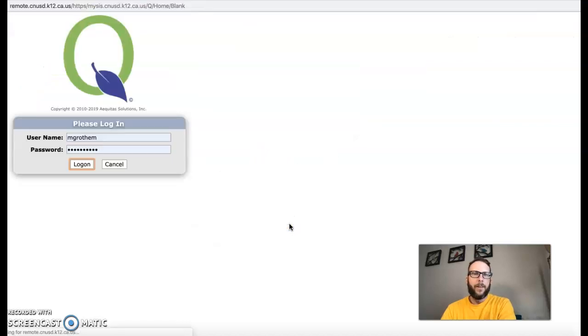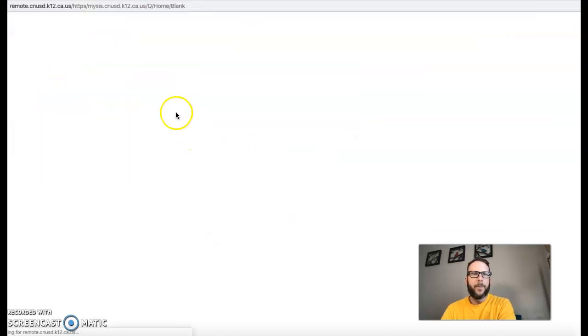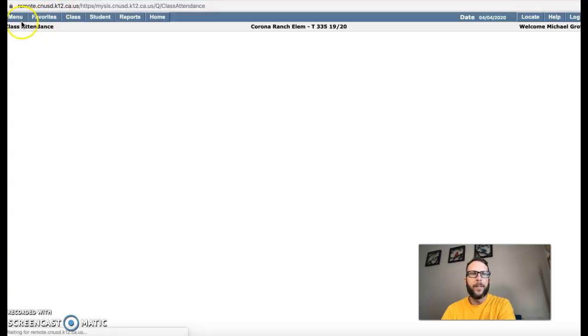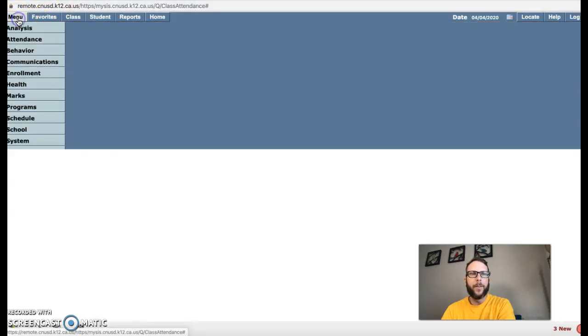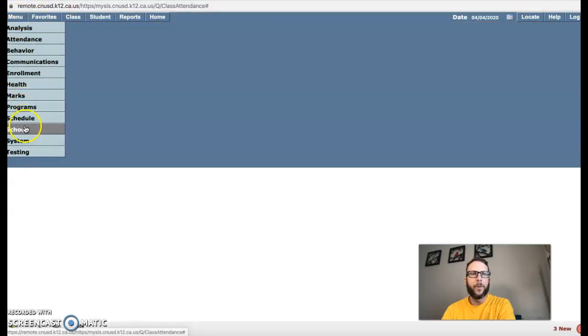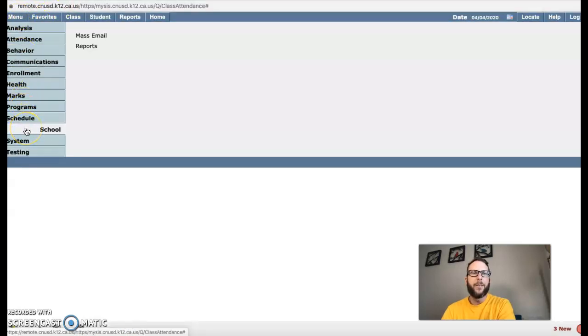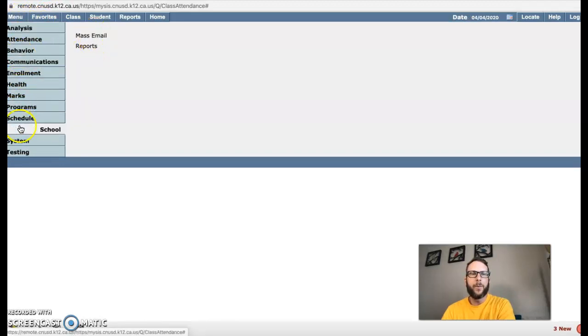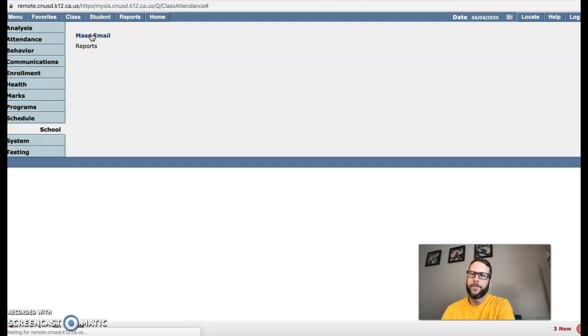Then all you're going to simply do is go to the top left corner where you see everything in there for your menu. Go from your menu down to school and mass email. So menu, school, mass email.